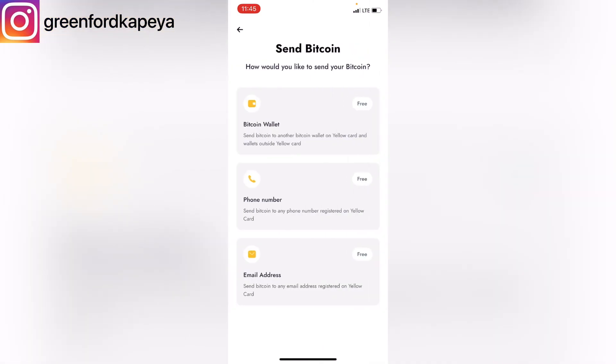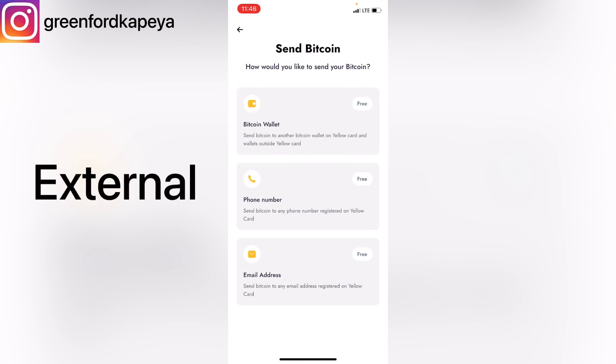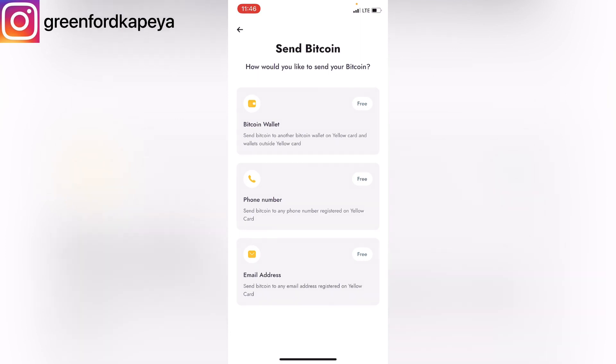That's basically how you can send Bitcoin from your Yellow Card to another wallet account. It can be to another Yellow Card account, which is classified as internal, or it can be to another cryptocurrency account such as Binance or Coinbase, which is classified as external.